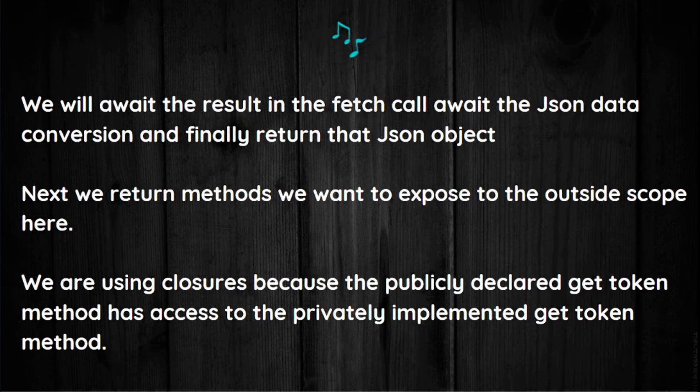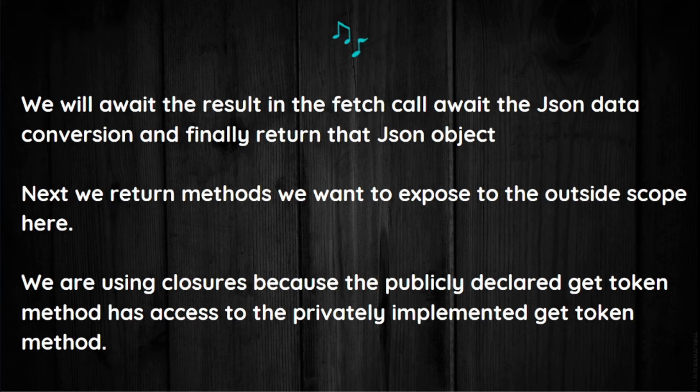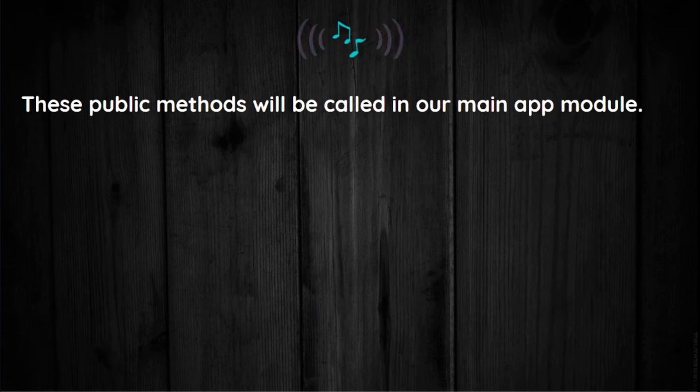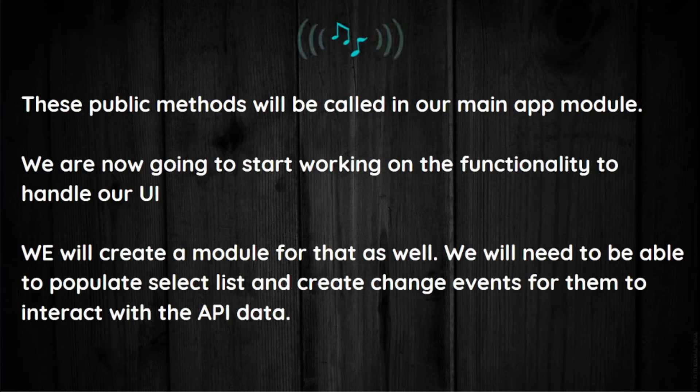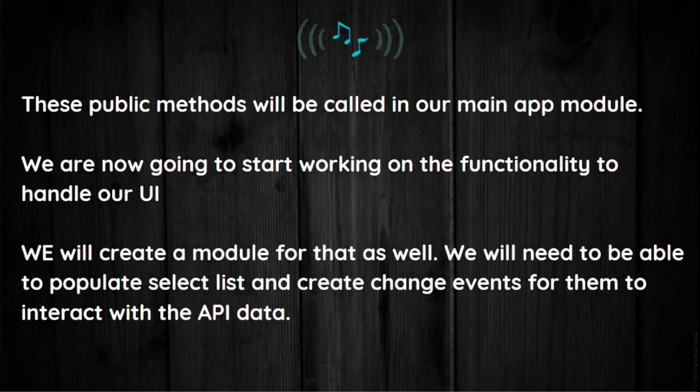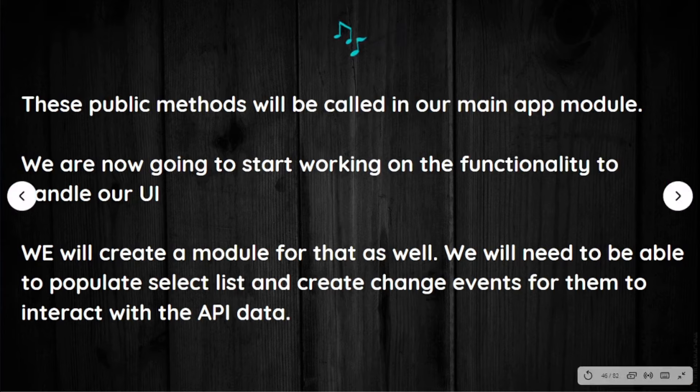Next we return methods that we want to expose to the outside scope. Here we are using closures because the publicly declared getToken method has access to the privately implemented getToken method. These public methods will be called in our main app module.